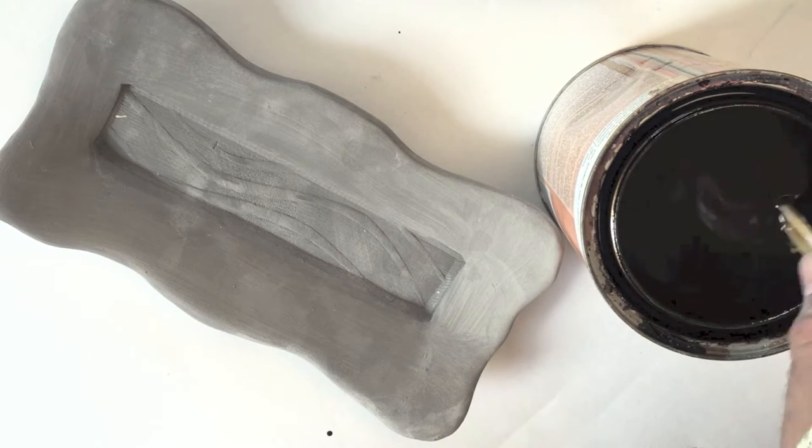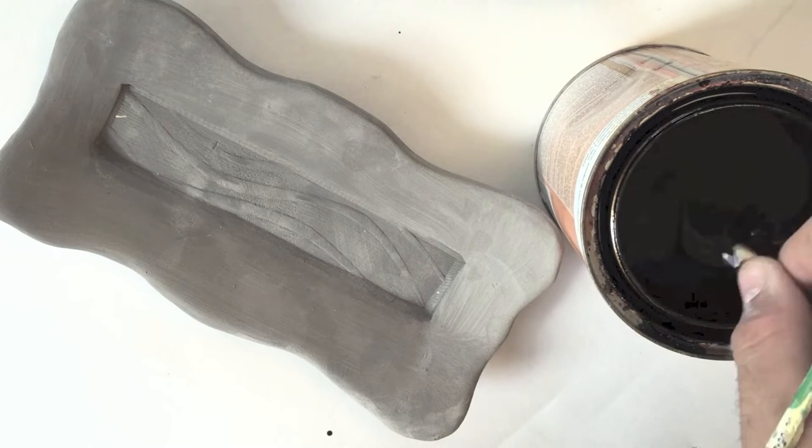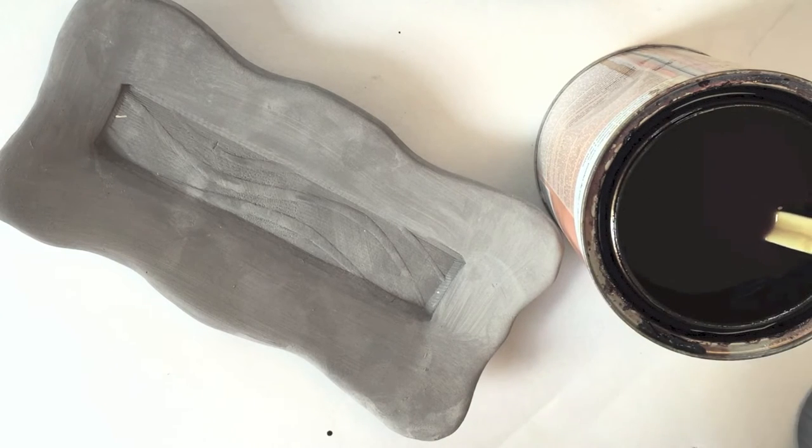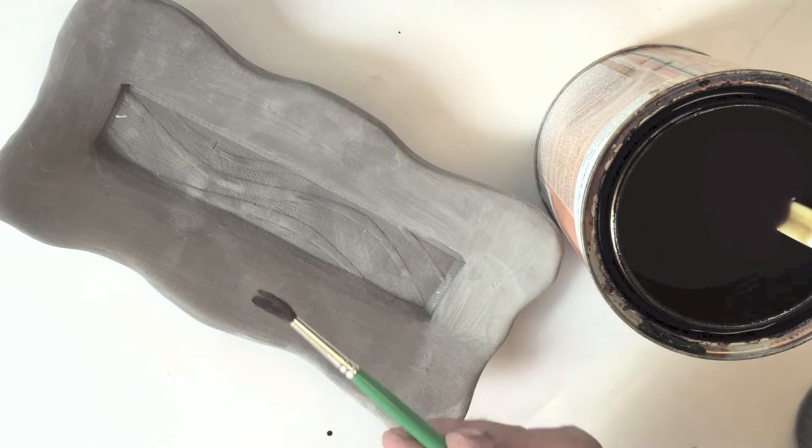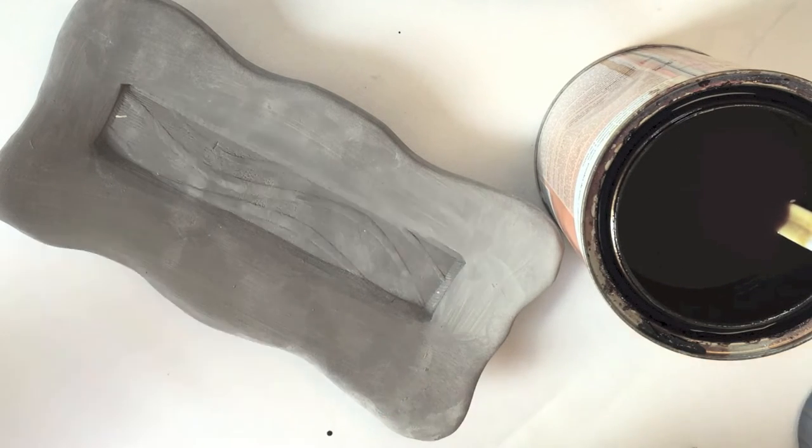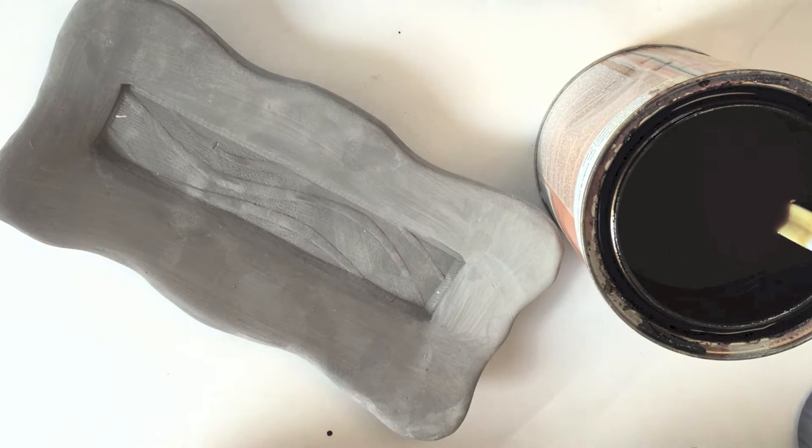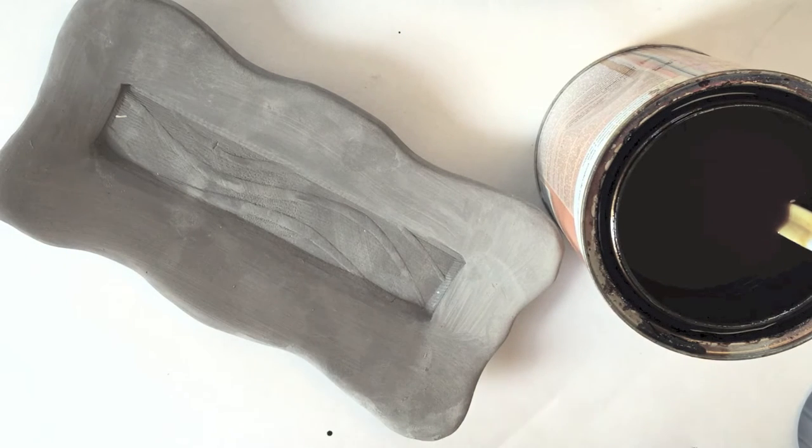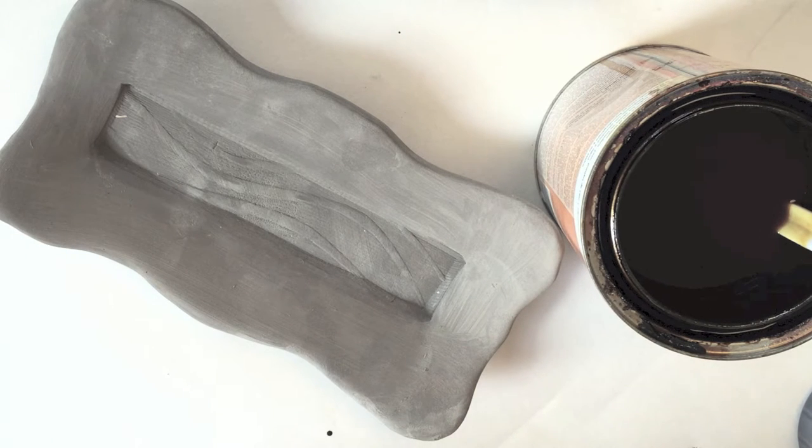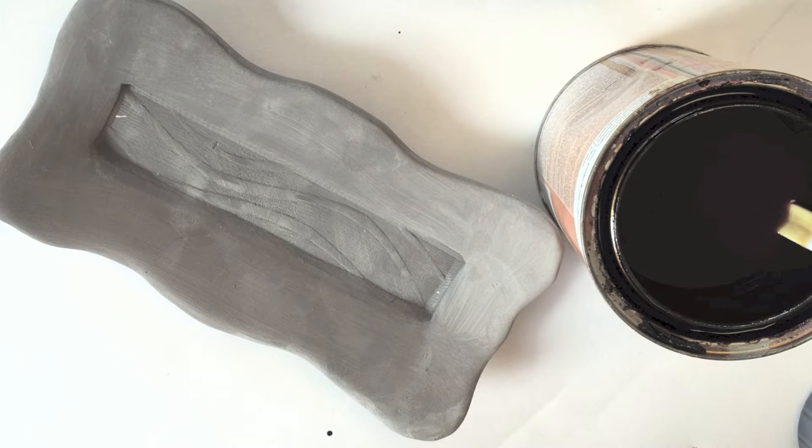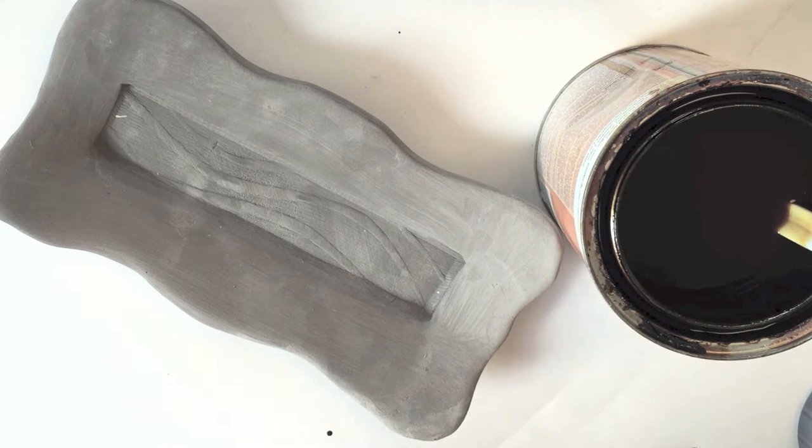The downside to shellac, it has two downsides in my opinion. Number one, it's going to destroy your brush. Use a brush that you don't mind destroying because it's going to wreck it. The other downside, it does have an odor to it. You want to use this in a well-ventilated area.